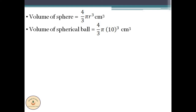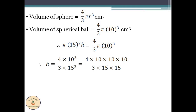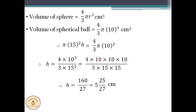Now, as we have seen, the volume of water that rises up is equal to the volume of the spherical ball. Therefore, π × 15² × h = 4/3 × π × 10³. Pi on both sides gets cancelled. When we solve the given equation for h and simplify, we get that h is equal to 160/27. When we convert this to a mixed fraction, we obtain 5 and 25/27 cm.